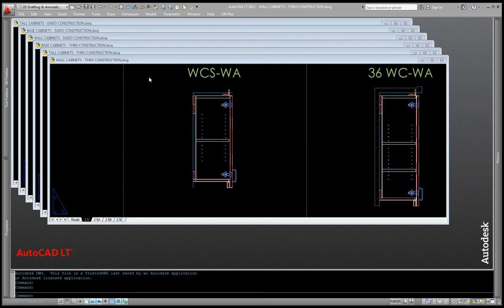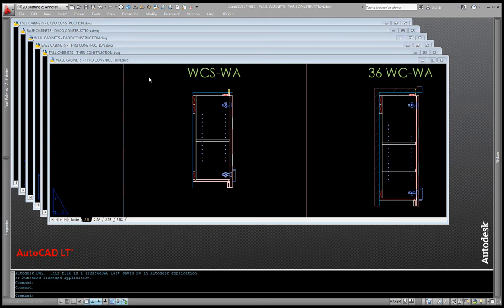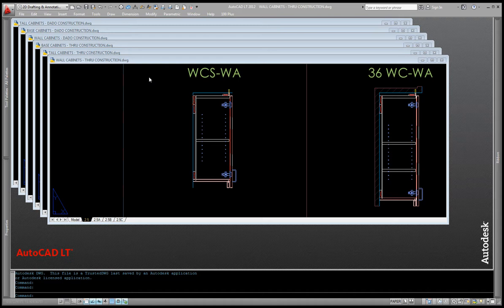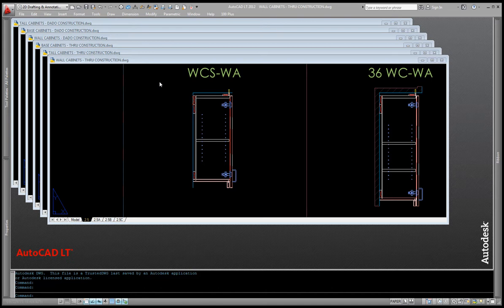So basically what I've done is I've created cabinet sections that go along with those cabinet elevations. Because some of my clients use dated backs, I created a group of cabinets with dated backs and I've also created a set that has through backs. So basically what I have is base cabinets, wall cabinets, and tall cabinets for each of those categories.